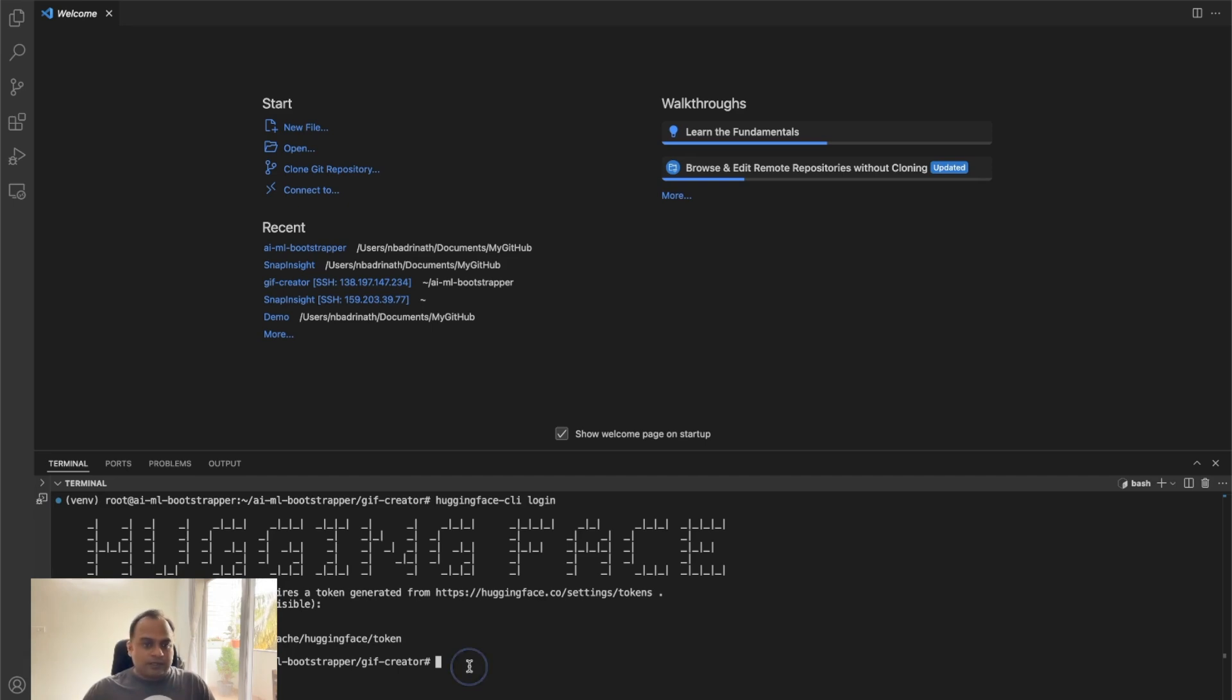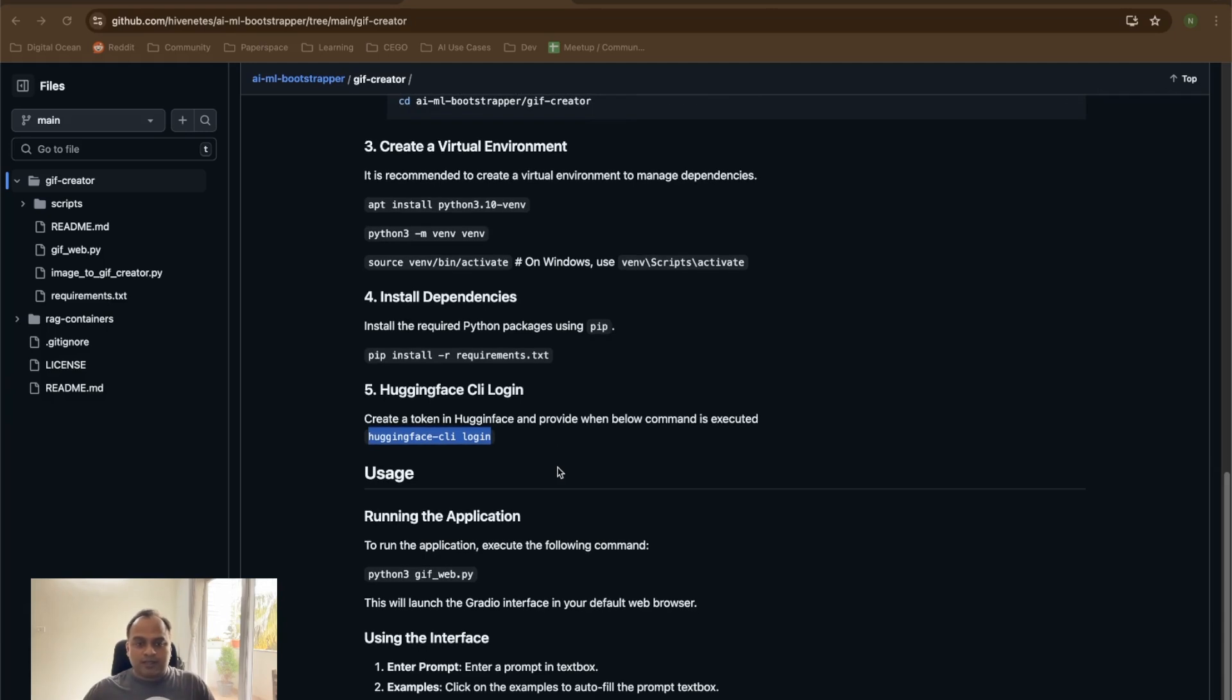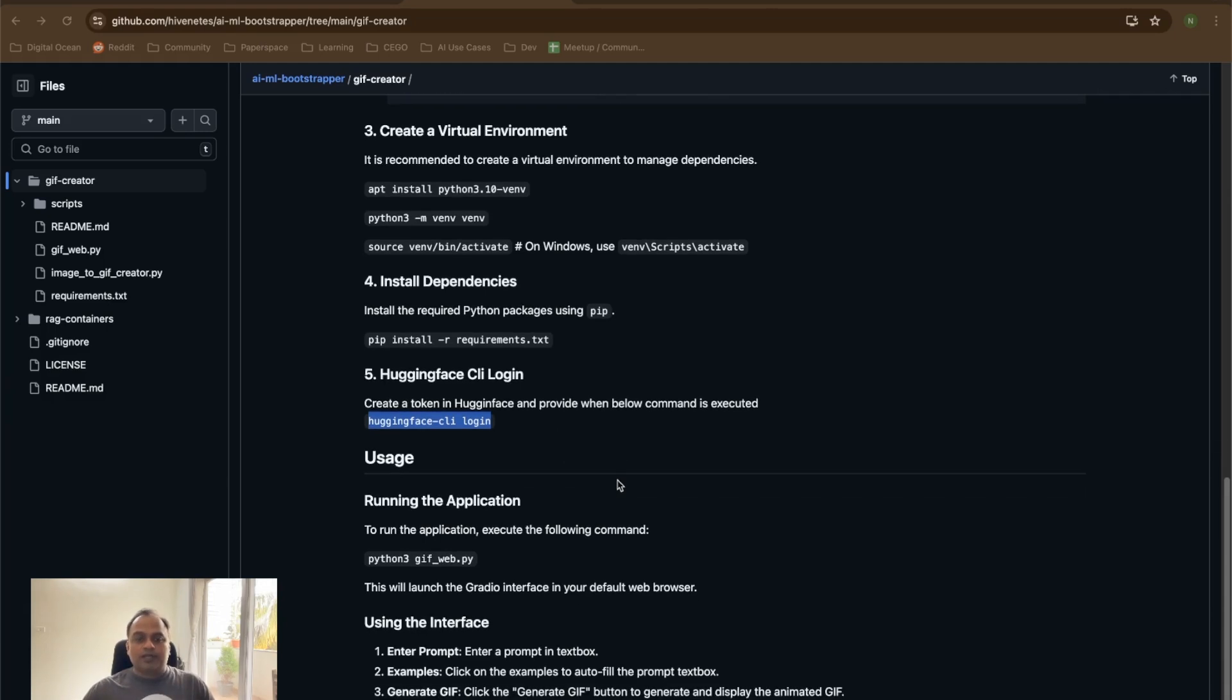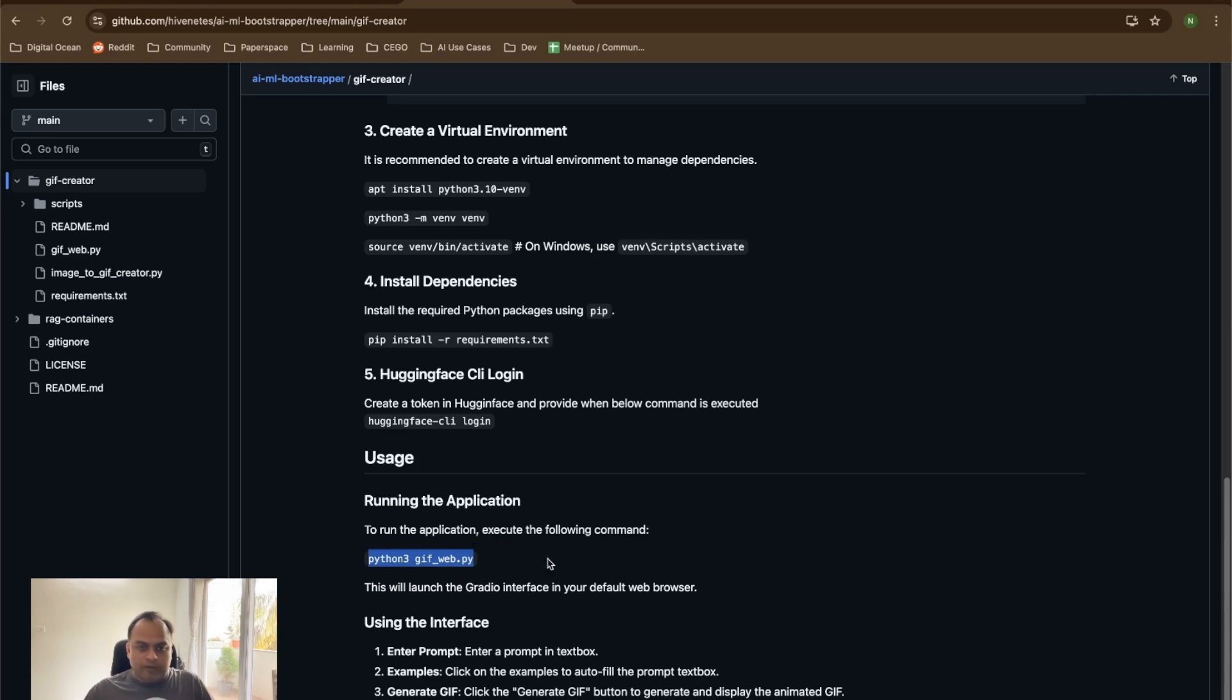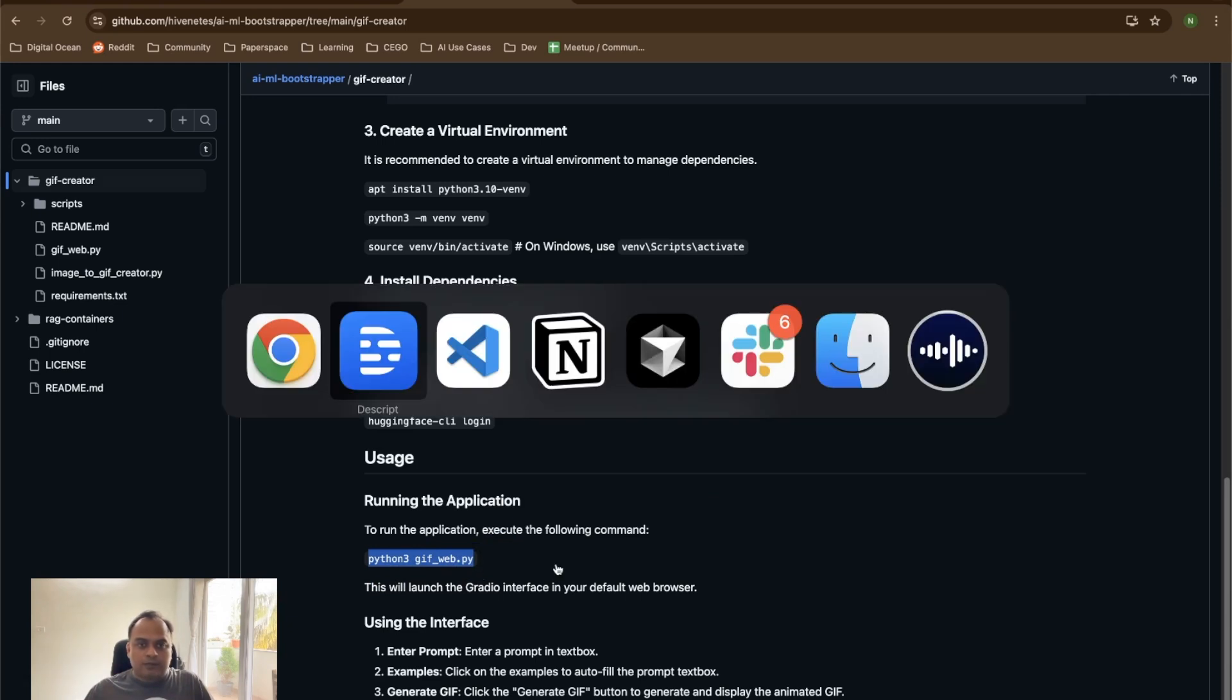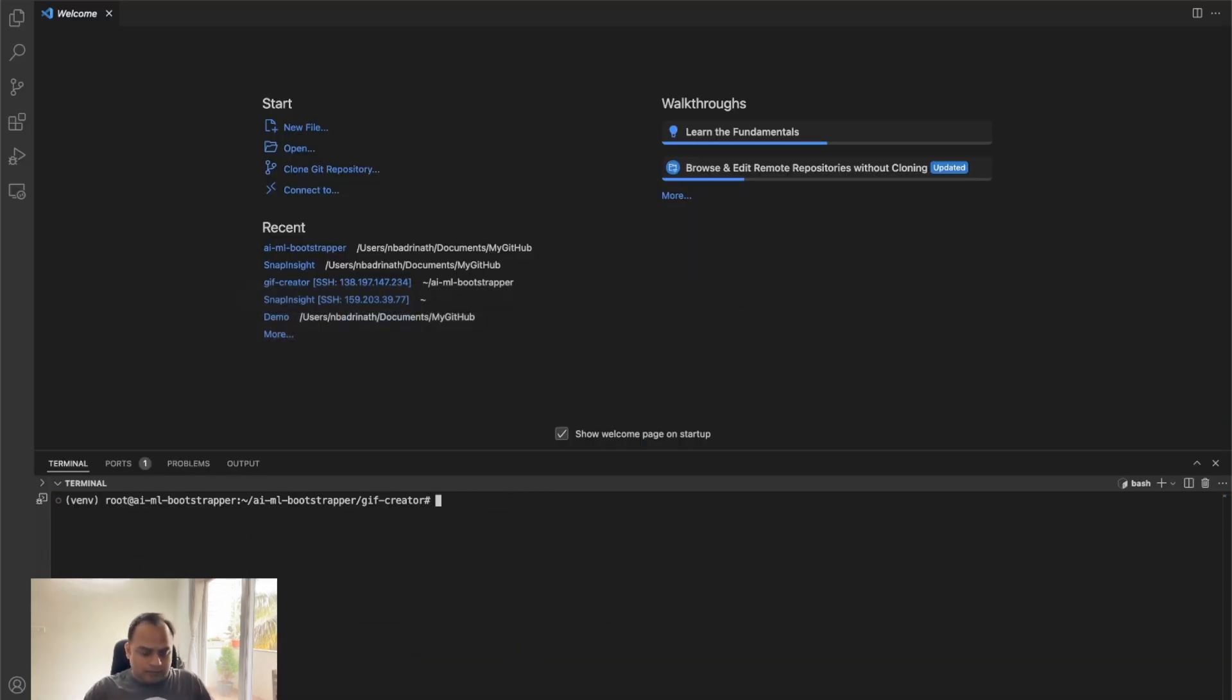So this is the last but one step. The final step is to just run the application. Here is where we're going to use python3 gifweb.py. Let's copy this python gifweb.py and let's go back to VS code and let's clear this, paste and run this application.